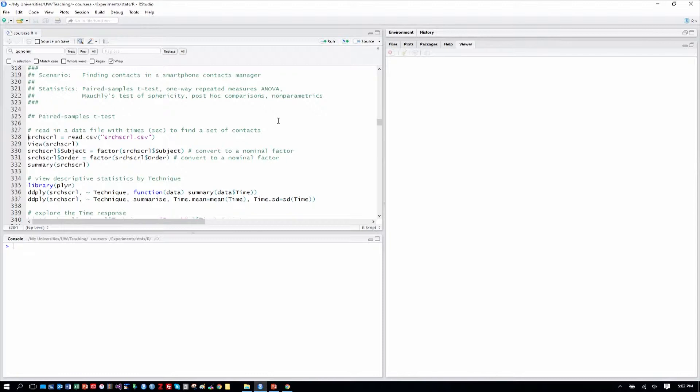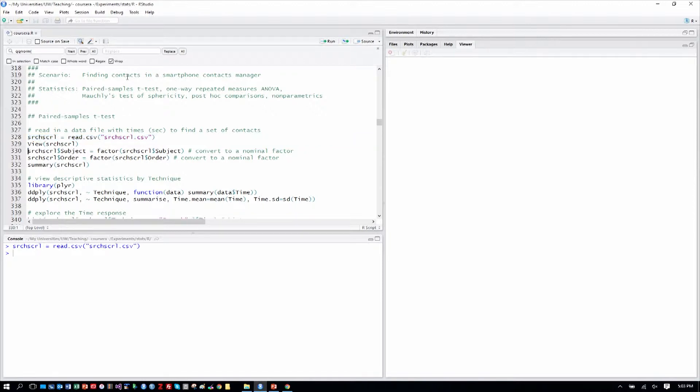This is our first within-subjects analysis, and that's going to be a paired samples t-test. Recall before when we did t-tests they were independent samples t-tests, so you can think of this as a within-subjects t-test. We're going to load the data file search scroll and view that as is our usual custom.